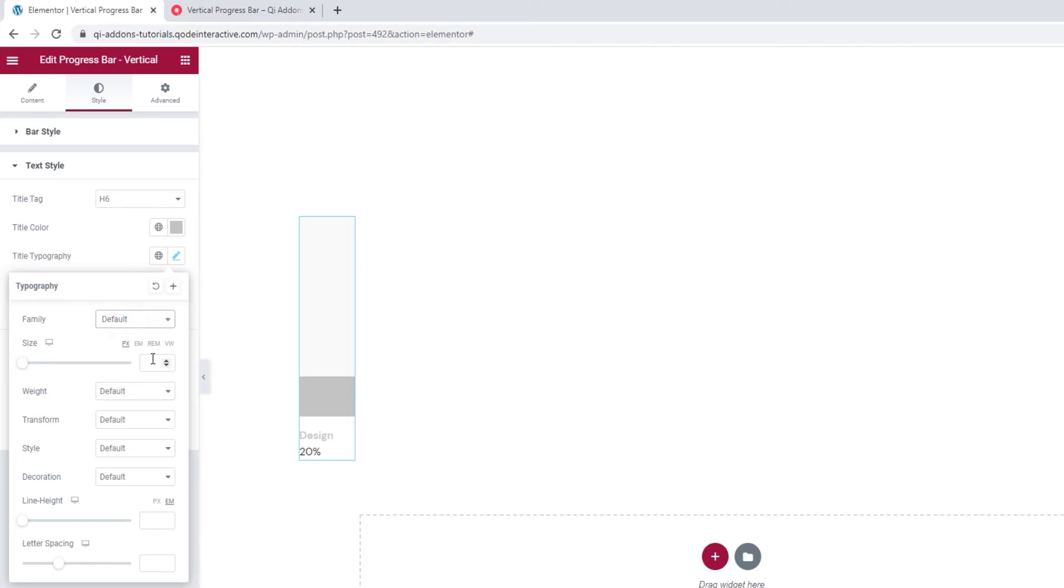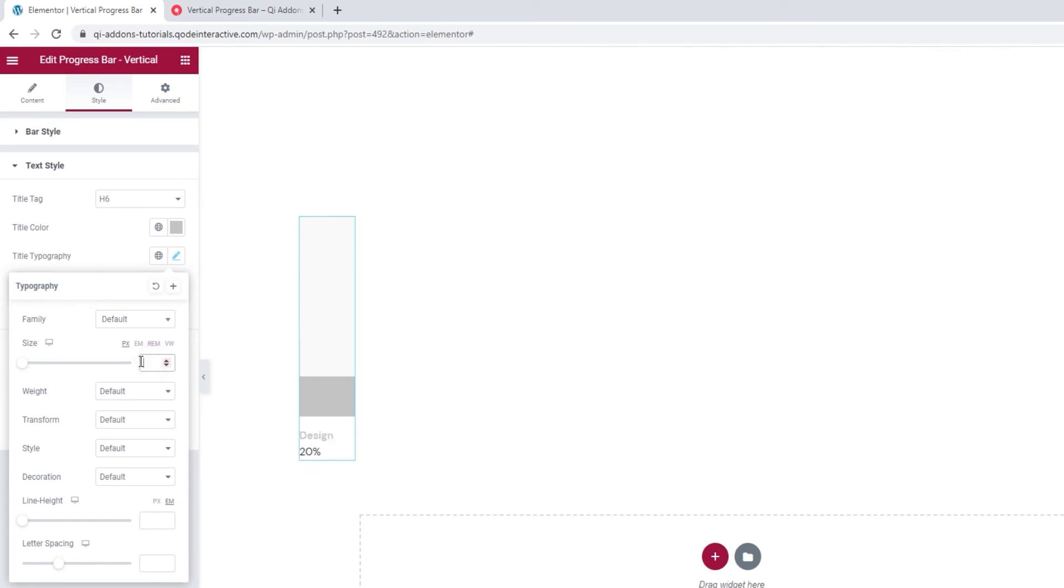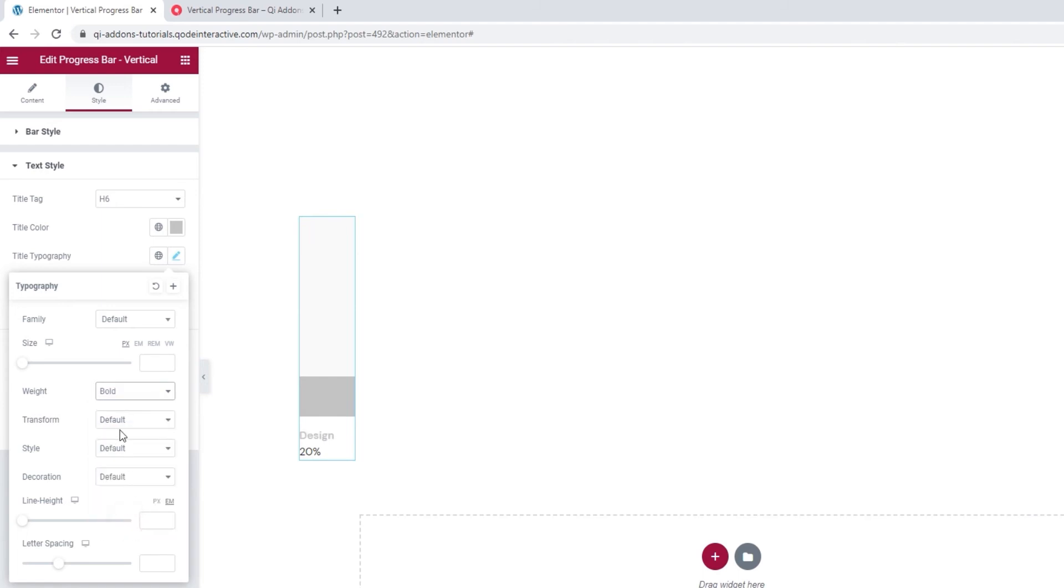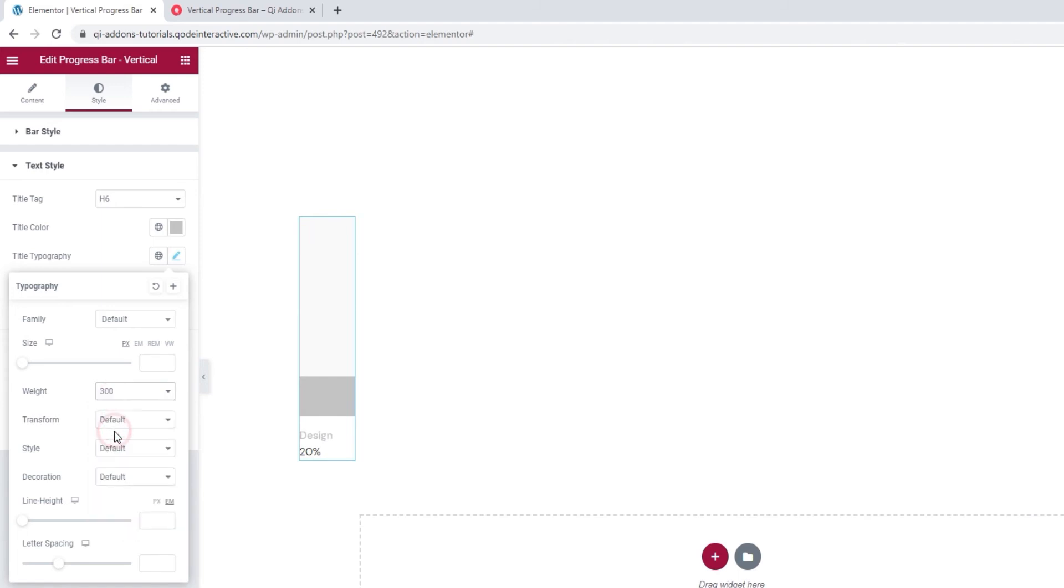Then the size option lets us adjust the font size. If we set something here, it'll overwrite the title tag settings we picked earlier. With the weight position, we can turn our title bold or use one of the number values to fine-tune its weight.